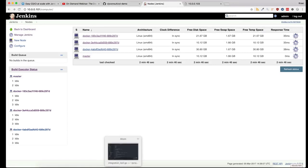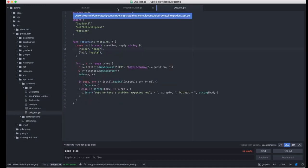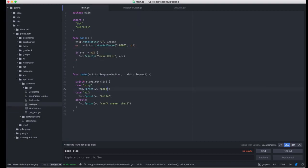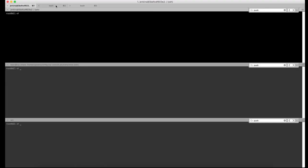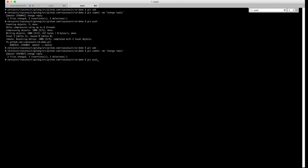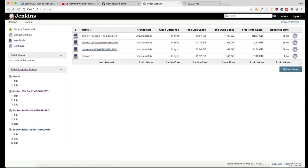I'll make a simple change to the application and you will see what happens. I'm changing the integration test, the unit test, and then the application itself. Now this push will trigger a new build.